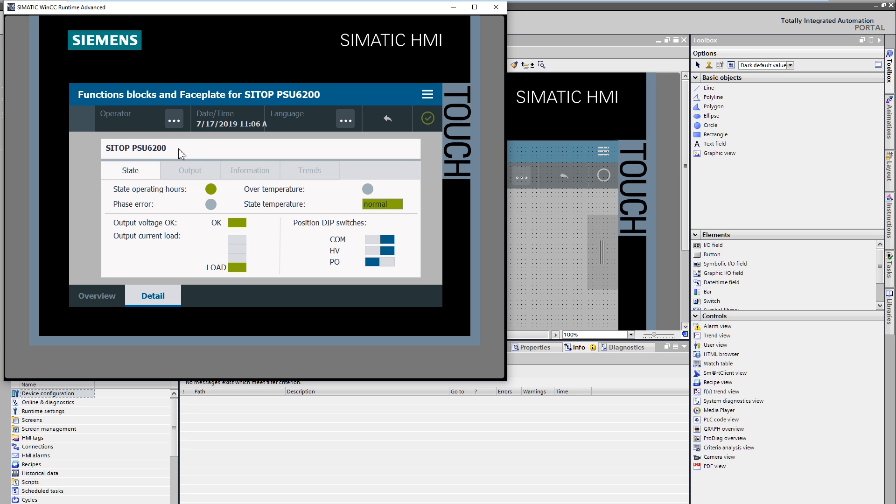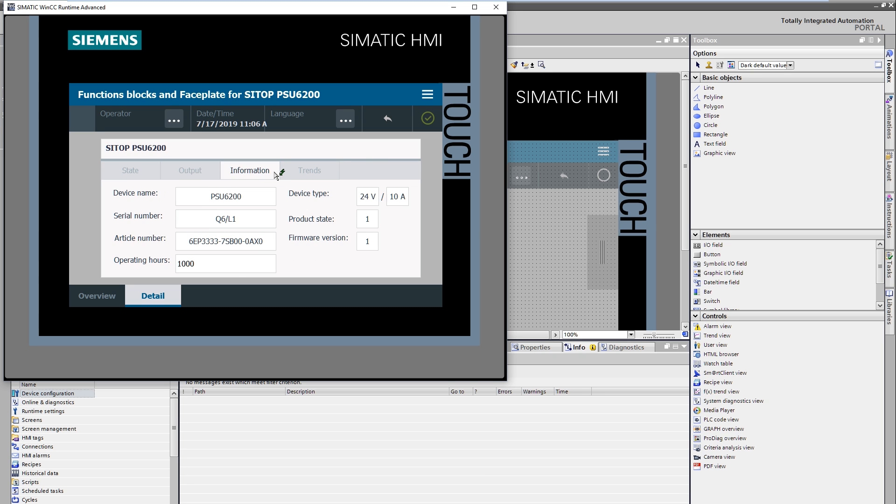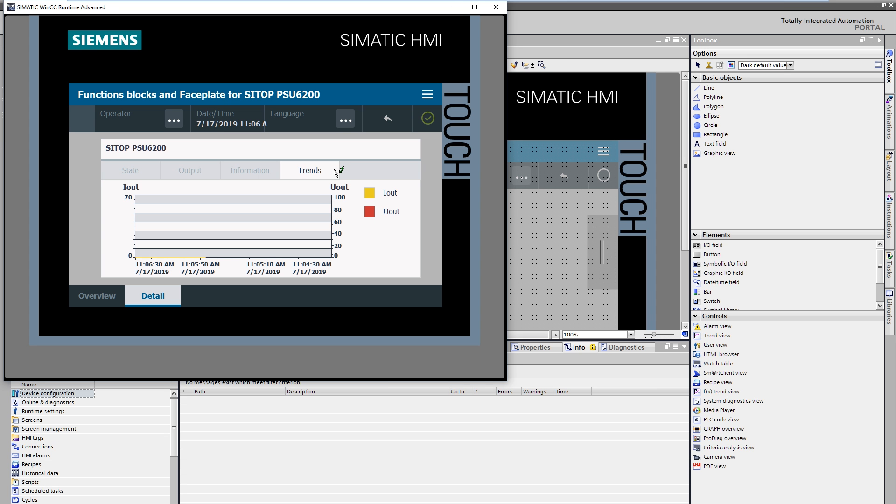In the heading area is the device name. In the status area, you will find a colored display of the current device status. The navigation area offers the choice between status information, output parameters, general operating parameters, and curved displays for the current and voltage value.